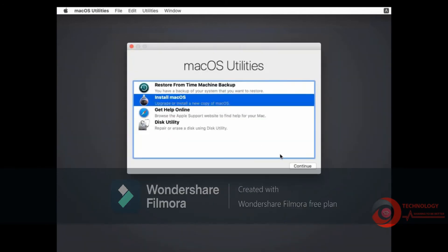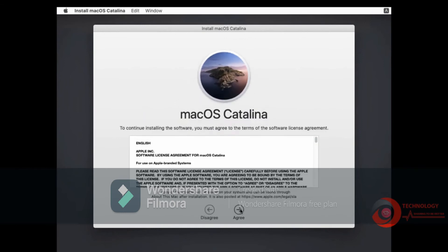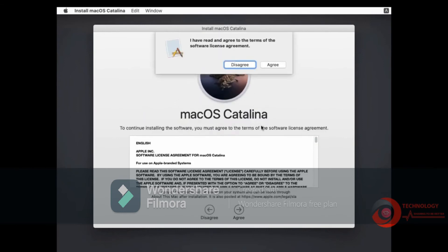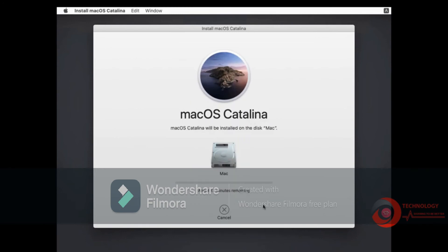Select Install macOS then click Continue. Click Continue. Accept terms of software license agreement. Select format disk then click Continue. Installing macOS Catalina — it will take 30 minutes to finish.